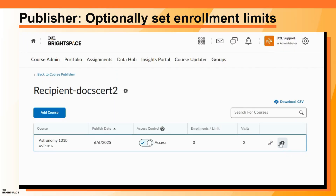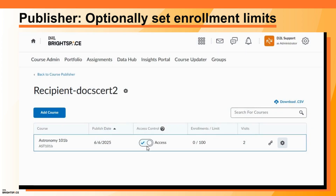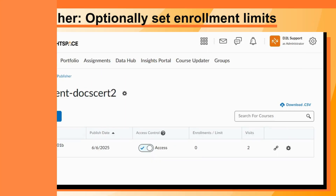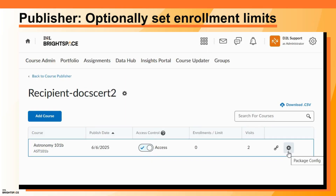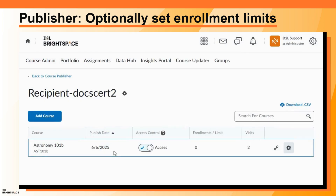To set an enrollment limit for your course package, click Package Config, select Enforce Enrollment Limit, enter an enrollment limit, and click Done. To synchronize the publisher instance gradebook with the recipient, click Package Config, select Enable Intermediate Grade Passback for LTI Links, and then click Done.